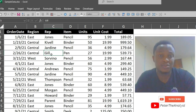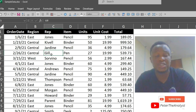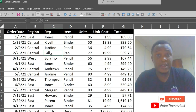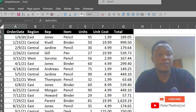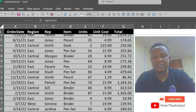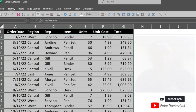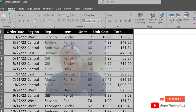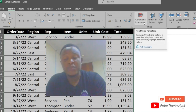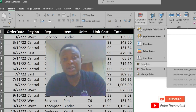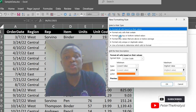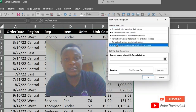We are going to start by using conditional formatting to shade every other row in Excel. Select the area you want to alternate the shading, then go to Home and click on conditional formatting, then click on new rule.